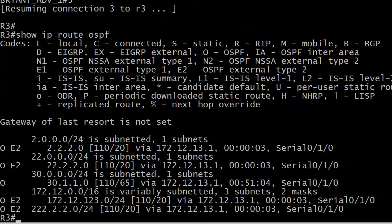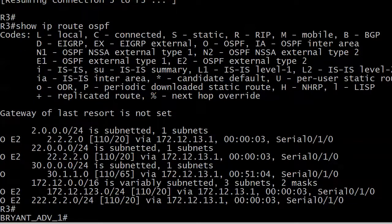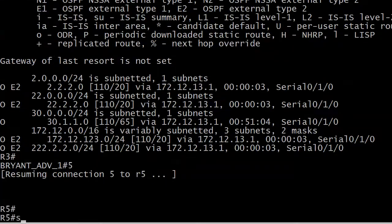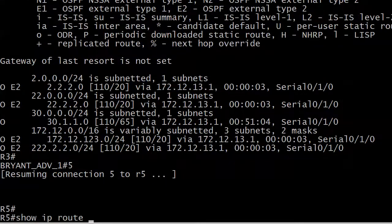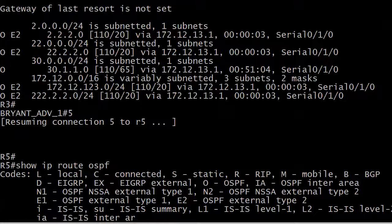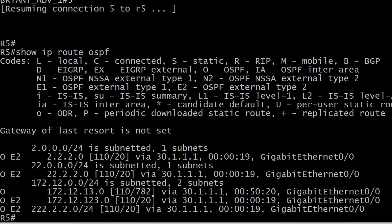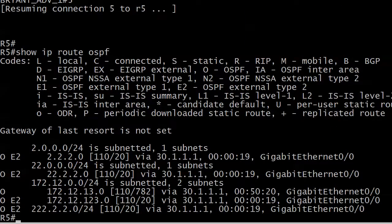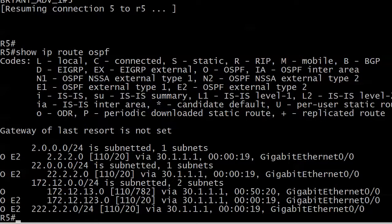Let's go over to 5. We expect to see the exact same thing or close, and there you go. There are the four external routes that R5 is learning about and that's really it.